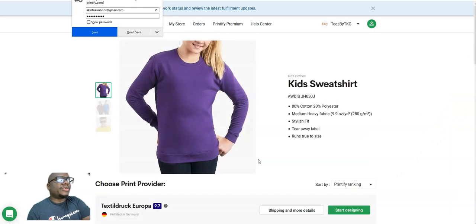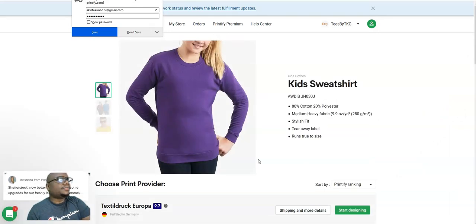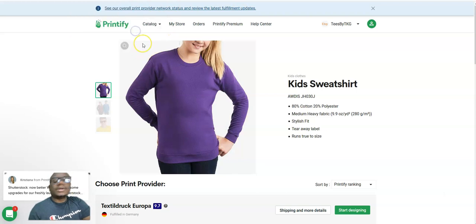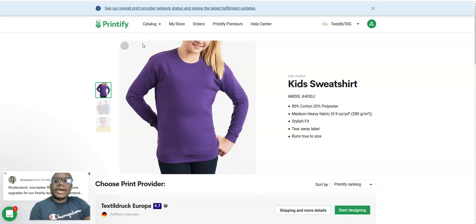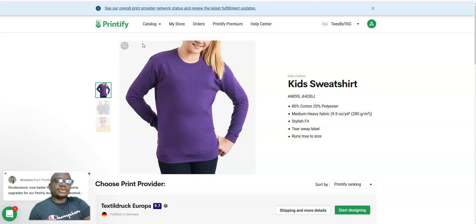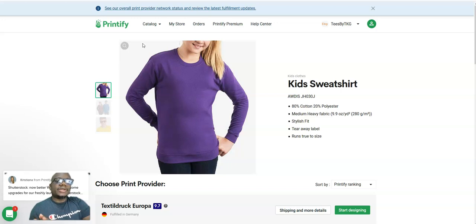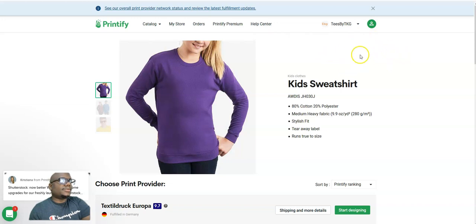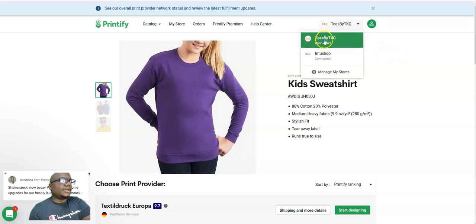My Printify shop is connected to my Etsy shop. So you sign up on Etsy and you connect it to your Printify shop. When you make designs on Printify, you can send them directly to your Etsy shop. I'll show you how I do that from here.